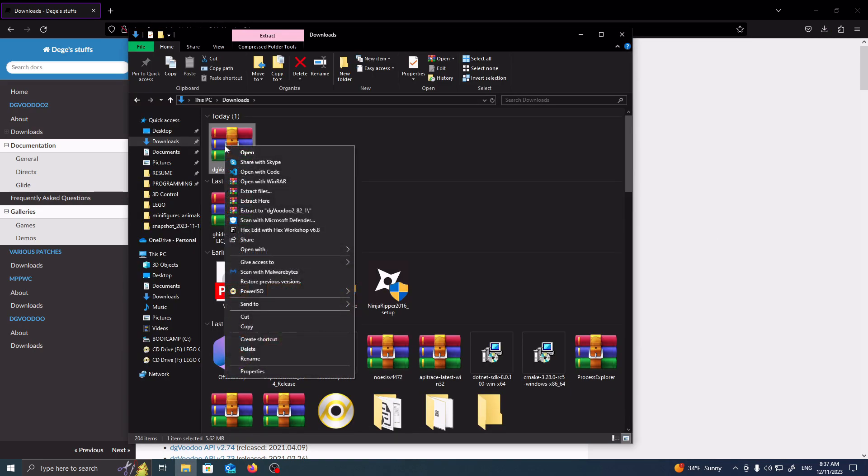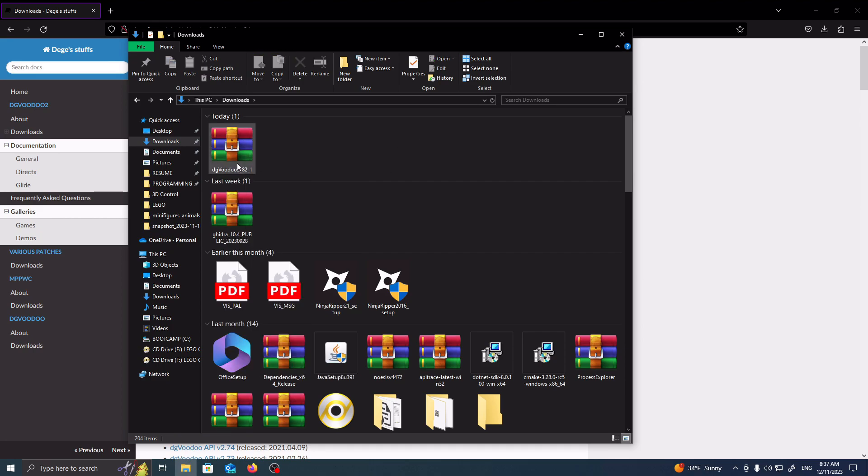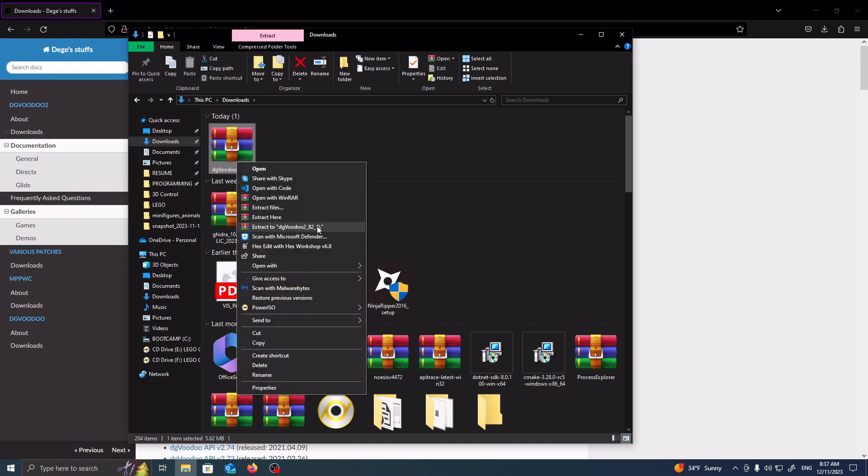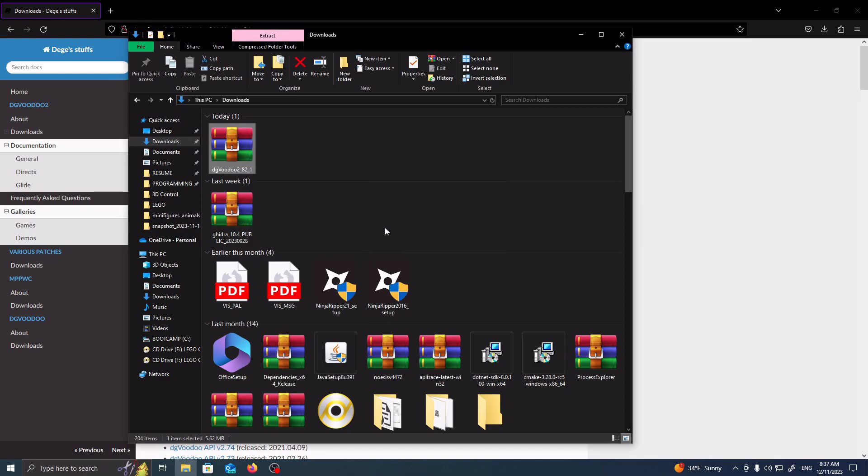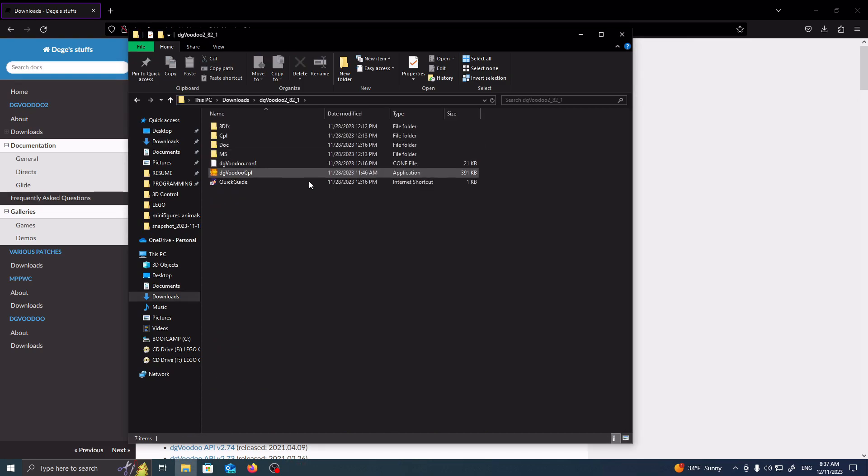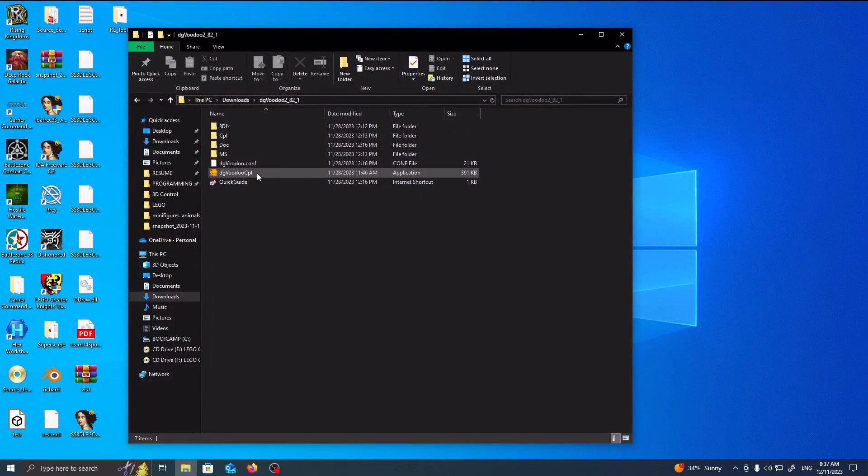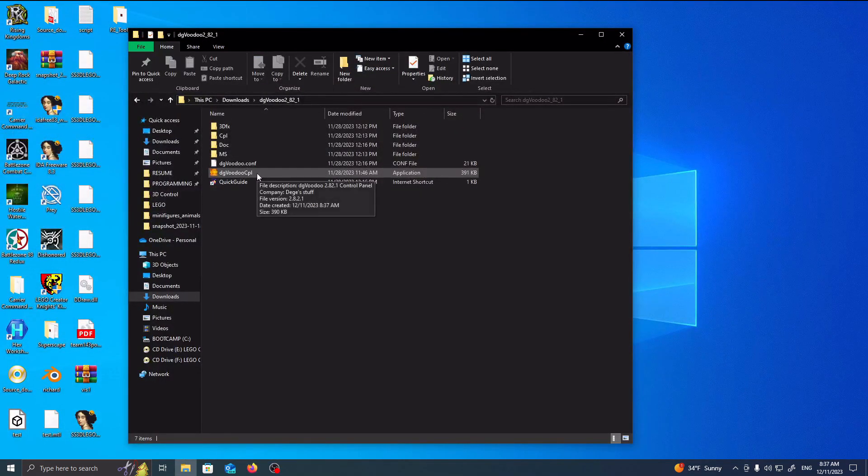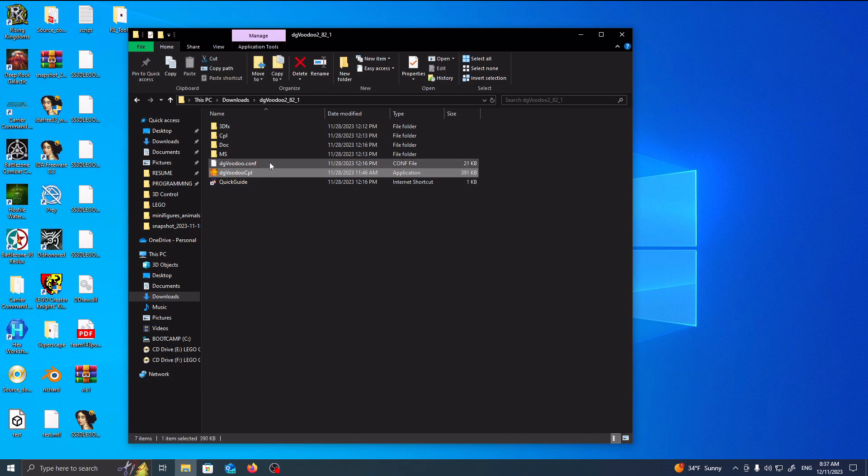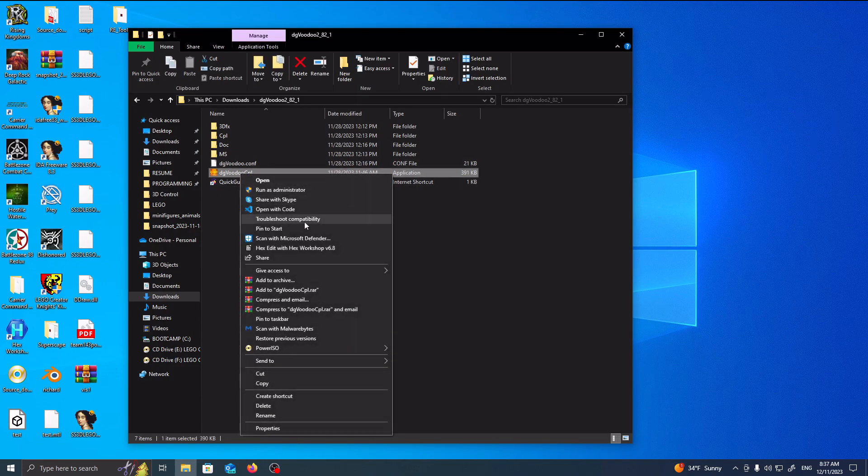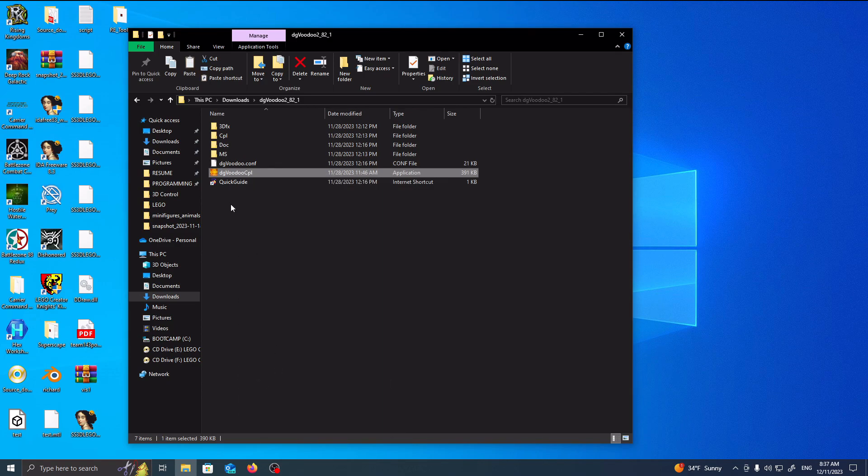So, once you have it downloaded, you want to right-click, and if you don't have WinRAR downloaded, it should just be in a zip archive, so just right-click and extract it here. Downloads, double-click on here. Once you have it downloaded, what you want to do is basically copy this, and that's it. So, right-click, copy, or Ctrl-C.